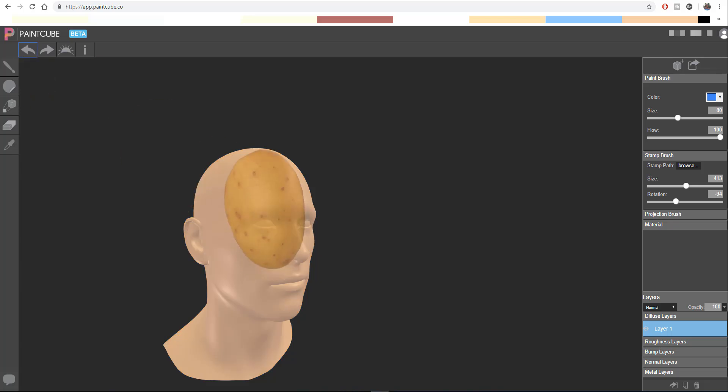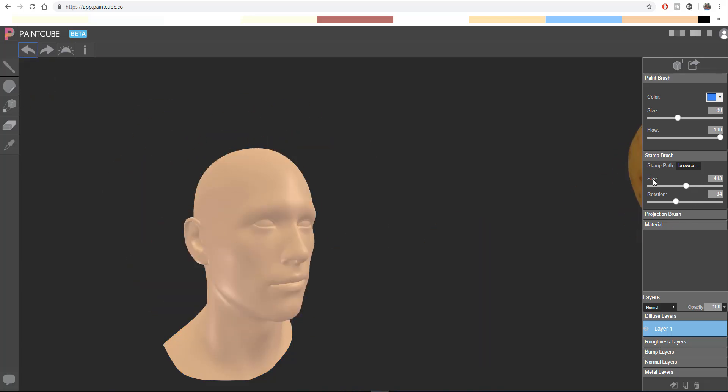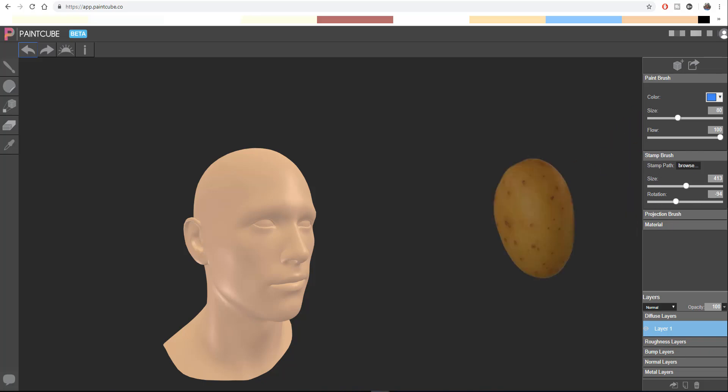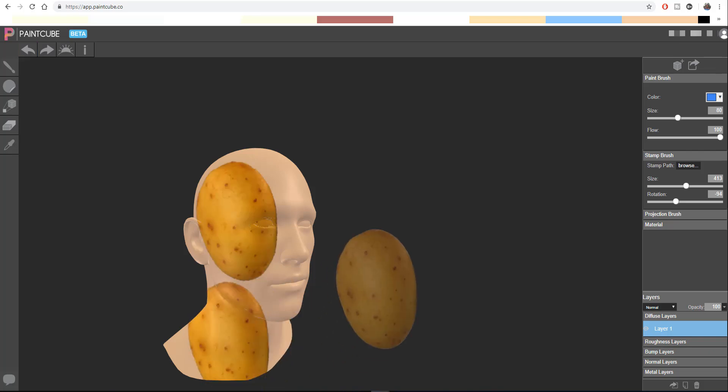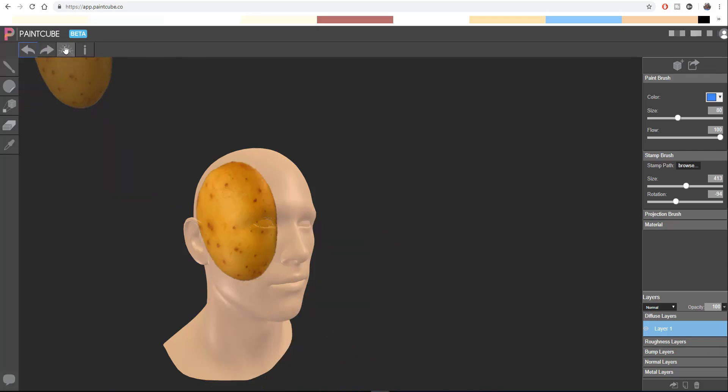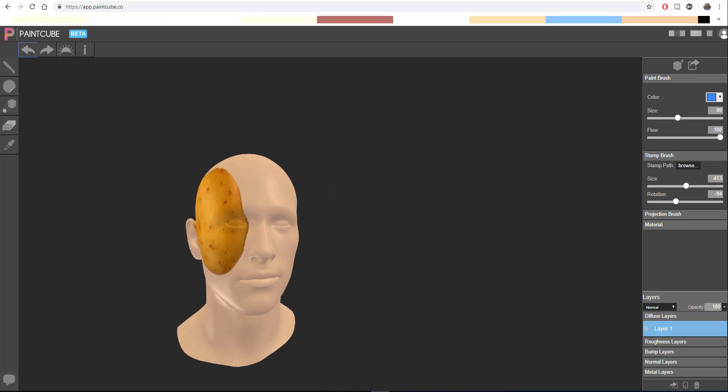For some weird reason, once the stamp size is too low, I notice that it starts painting automatically. But once I increase the stamp size and undo this, you see I can now just paint. So I think this is a tiny bug that exists with this app, and I guess probably over time they're going to be able to fix it.